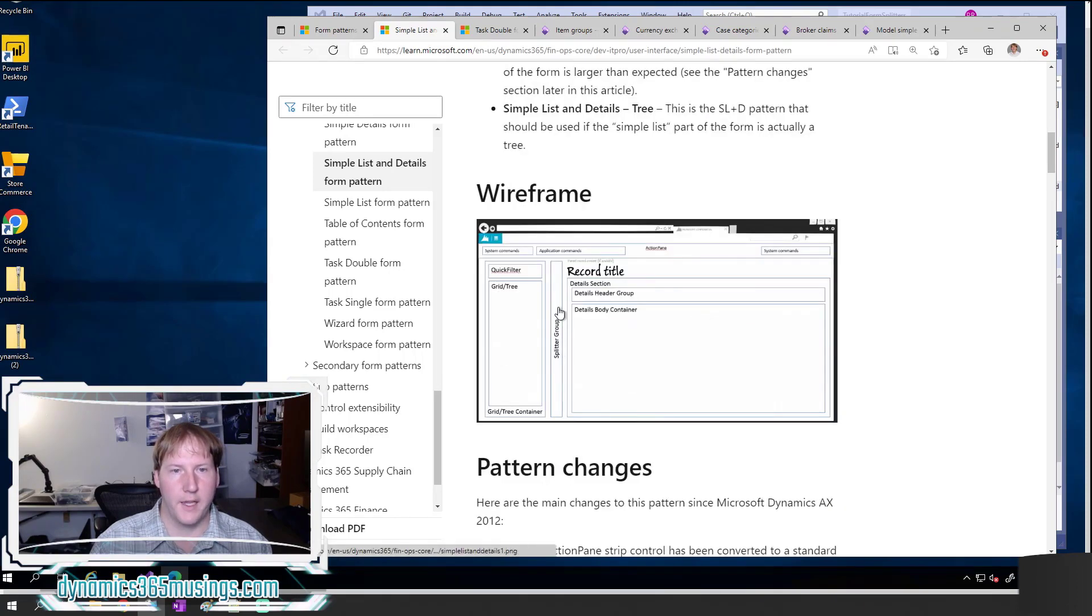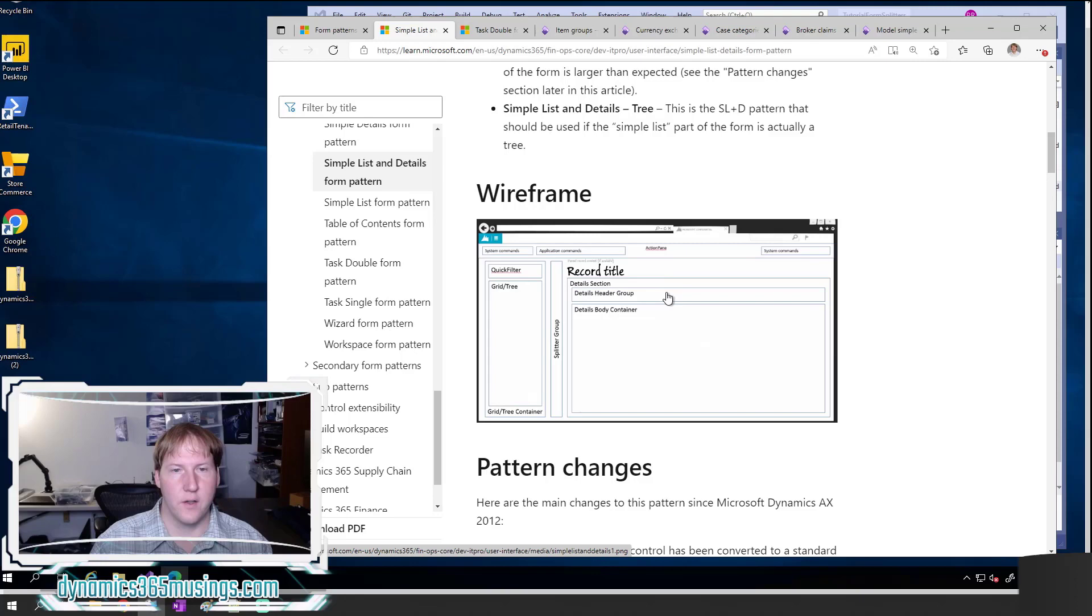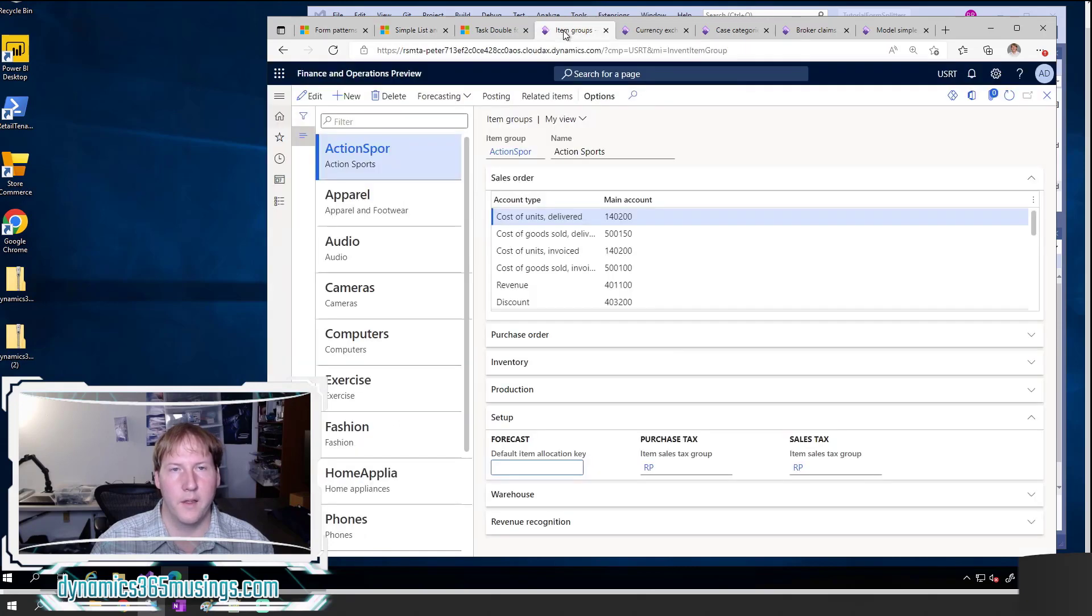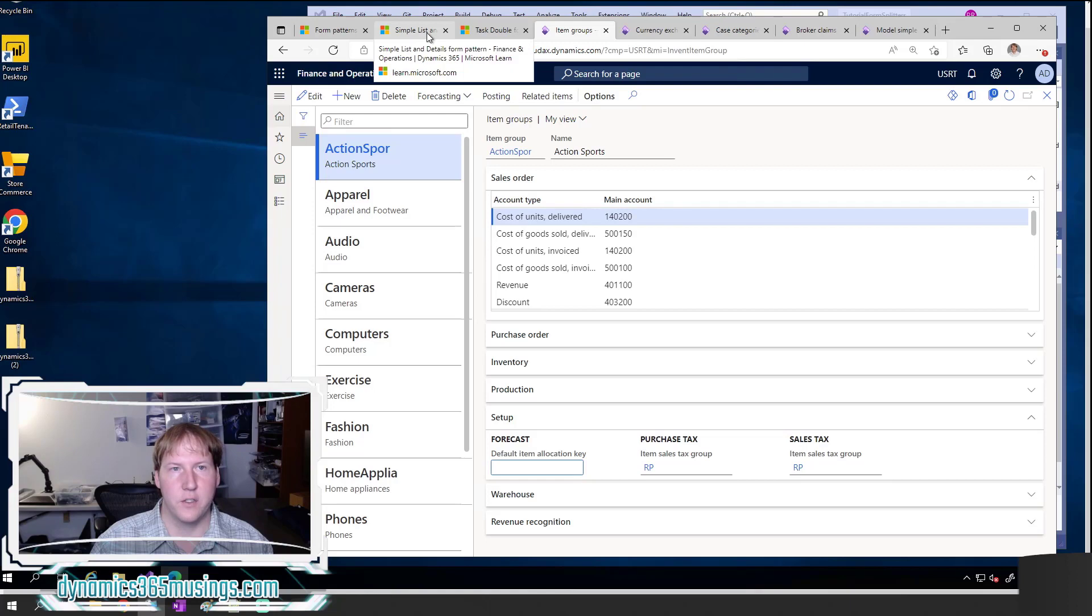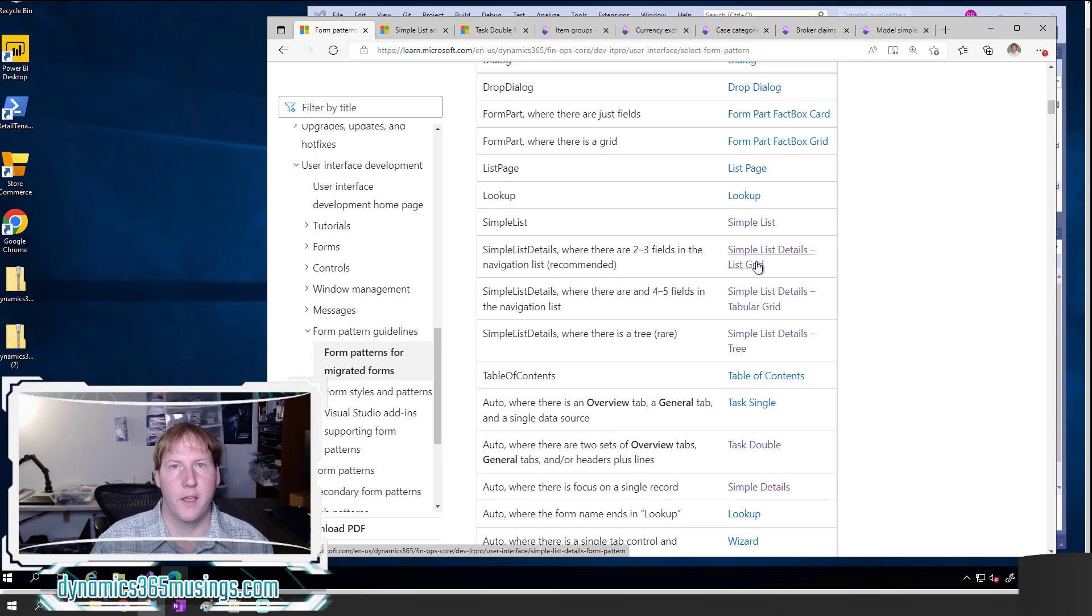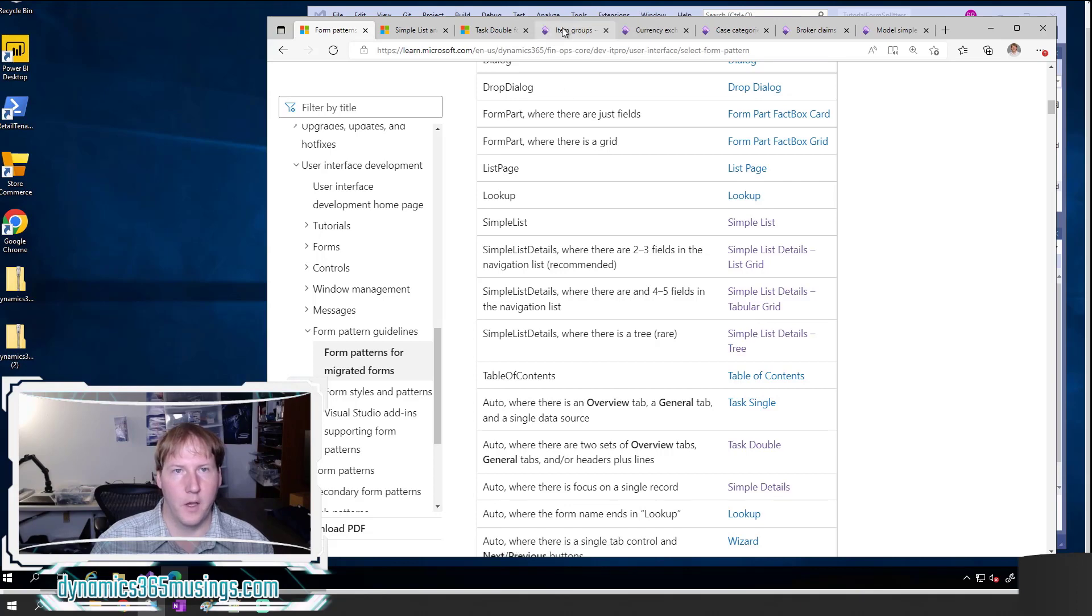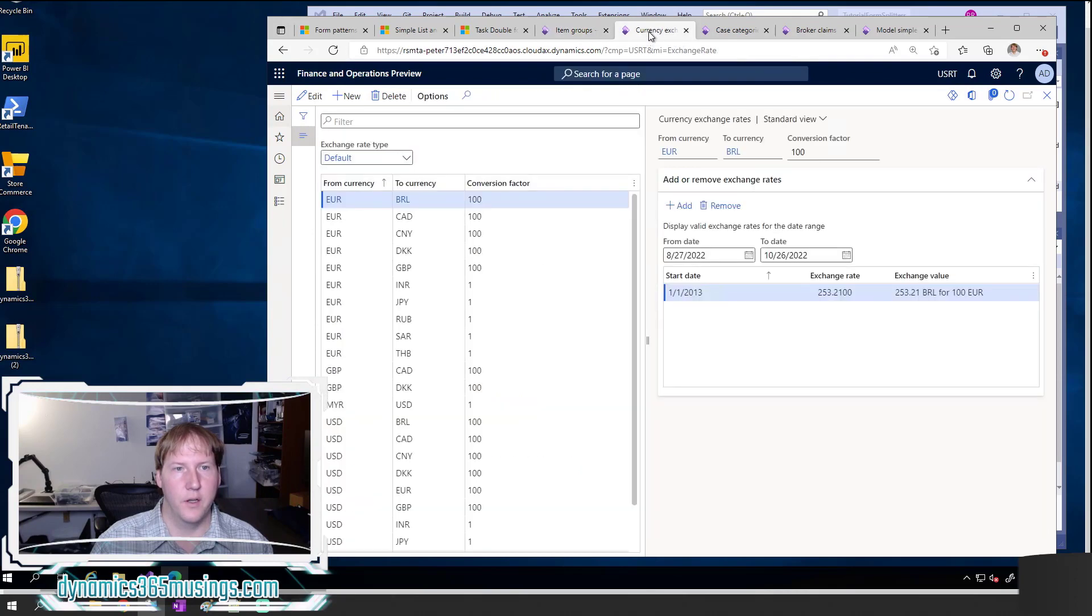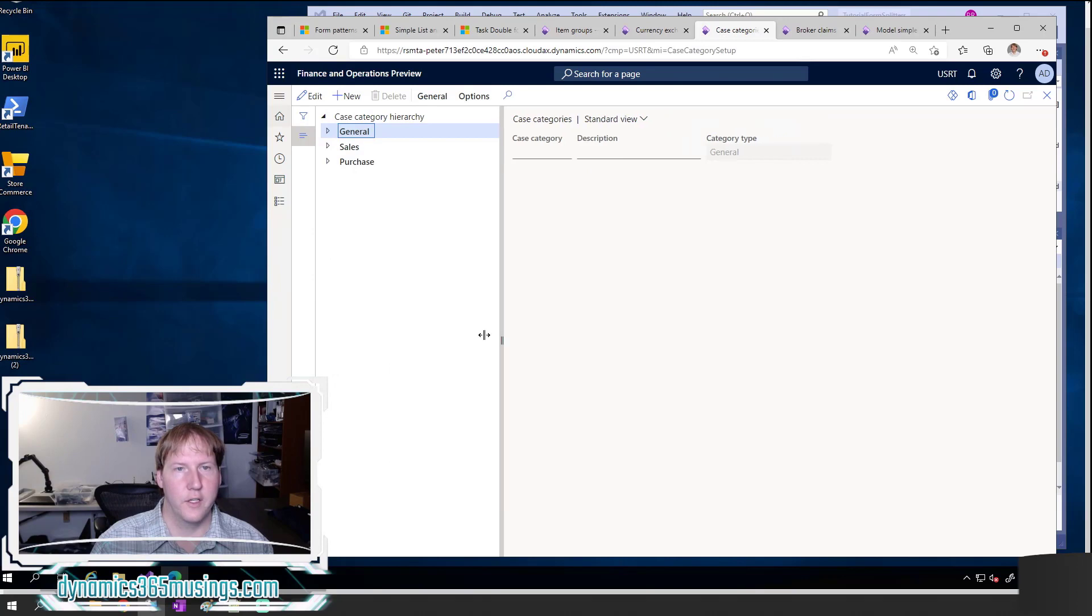Here I can see simple list and details tabular grid. If I scroll down I can actually see that the splitter group resides right here between the grid and the rest of my records over here. As an example, if I look on the item group form, the item group form uses the simple list and details pattern, but it uses the list grid type of variant, and that version does not have a splitter, but the tabular grid and the tree grid actually do. This one does not have a splitter, but this type does as well as the tree control.